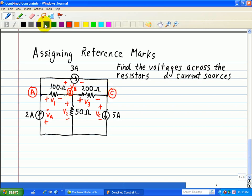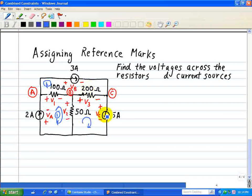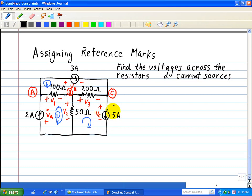We'll also put some loops. We'll call this loop 1 right here. We'll call this loop 2, going through the 3 amp source, the 200 ohm resistor, and the 100 ohm resistor. Then loop 3 is going through this 50 ohm resistor, the 200 ohm resistor, and the VC, or 5 amp, current source. That's how we're going to label our circuit, and then we're going to apply our KVL and KCL equations, as well as the element constraints, which is basically Ohm's Law.